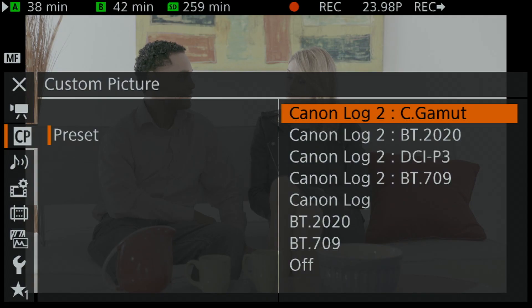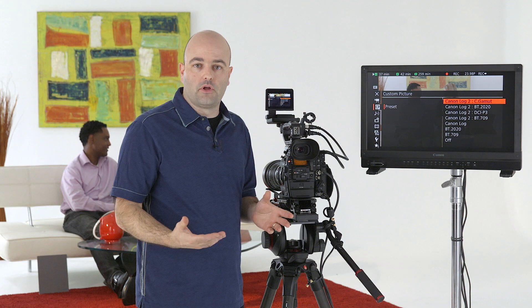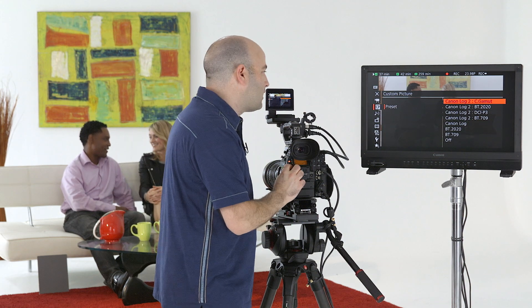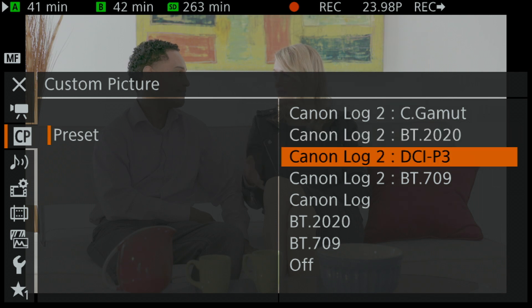We can take a look at some other presets. While in most situations I would recommend Canon Log 2 and Cinema Gamut — because we're getting full dynamic range and that huge color space — some productions may want a different workflow. We have Canon Log 2 and BT.2020, the color space that will eventually be our standard for ultra high definition. We also have DCI-P3, which is Digital Cinema Initiative, really for digital cinema projection — maybe not something you'll use every production, but it's here in the camera.